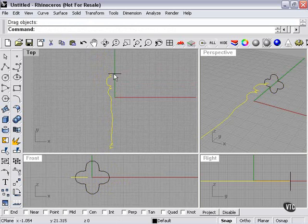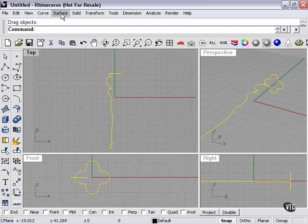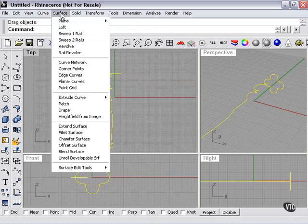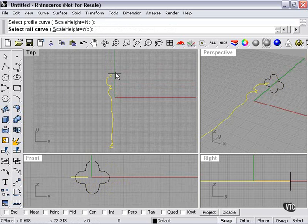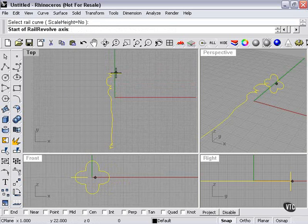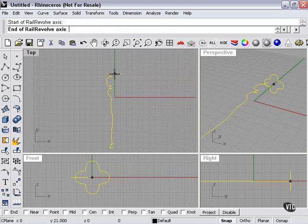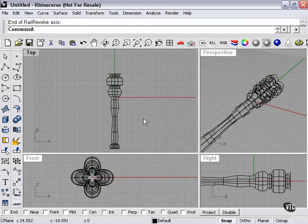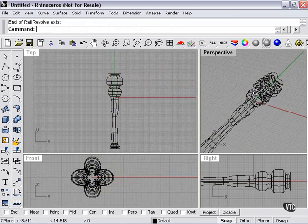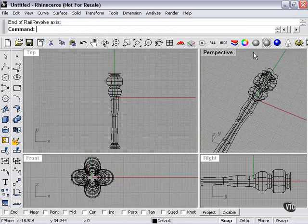And here's how it works. Surface, rail revolve. Select profile curve here. Rail curve here. Start of revolve axis, top to bottom. Let's take a look at what we've got.